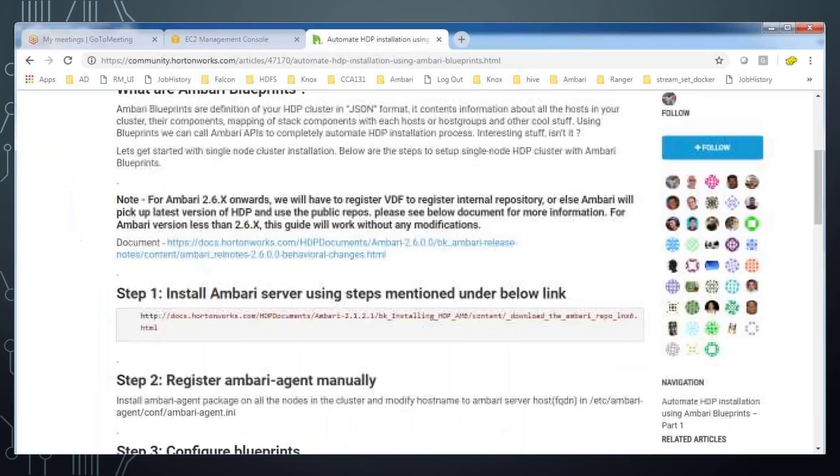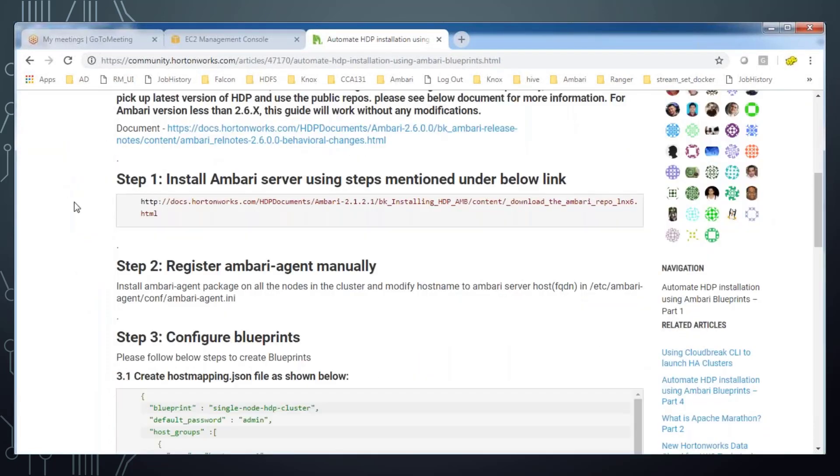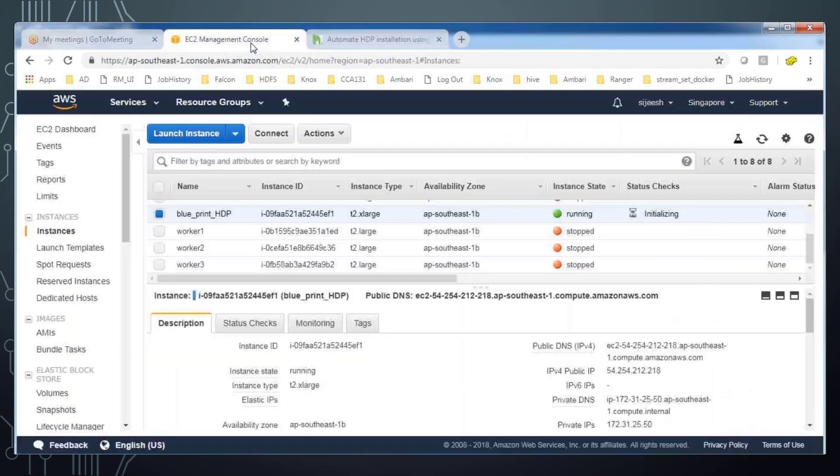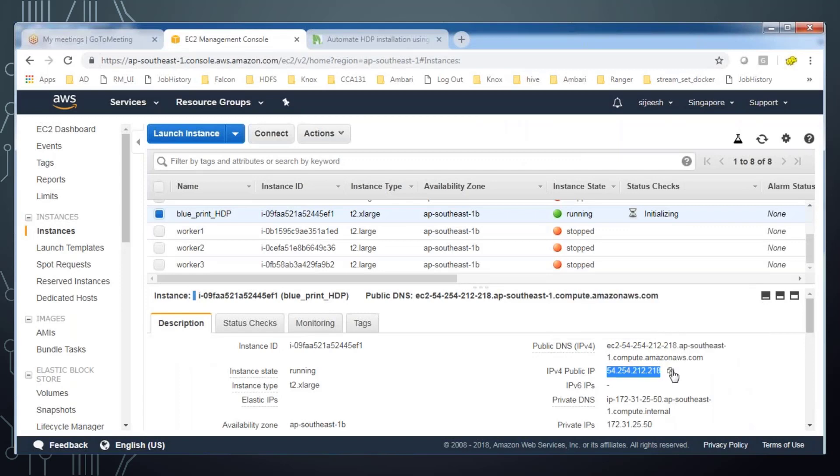Hello and welcome to this video. In this video, I will explain how to install HDP 3 with Blueprint. So go to this community website, I will be adding this in the description.